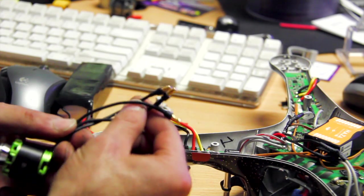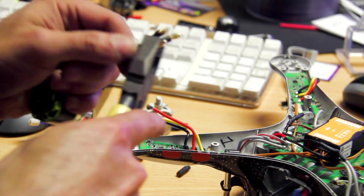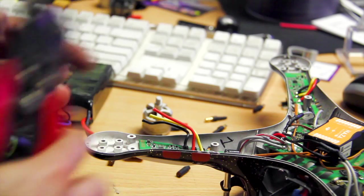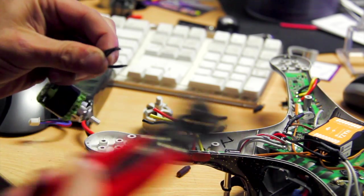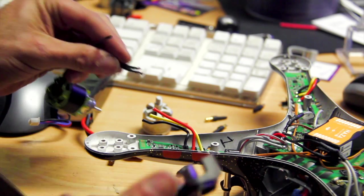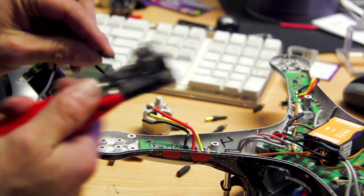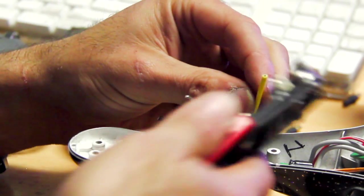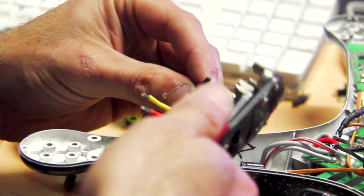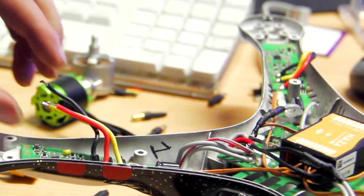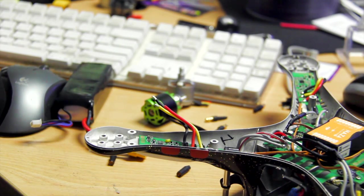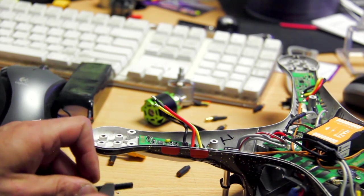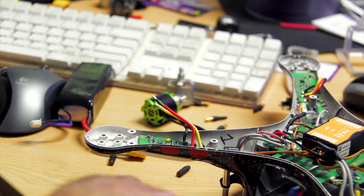Now these come with bullet connectors on them, so we can remove them. Basically prepare them to attach to the ESC. Do the same to our Phantom wires. It doesn't hurt to put a bit of heat shrink on them just to make it a bit neat.